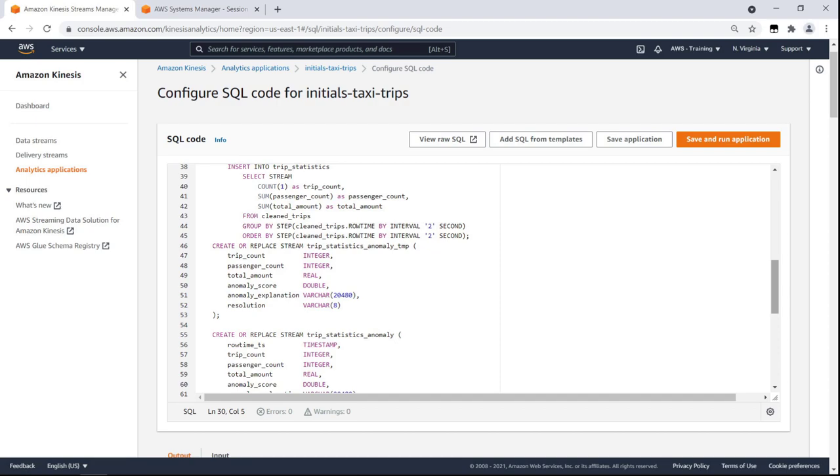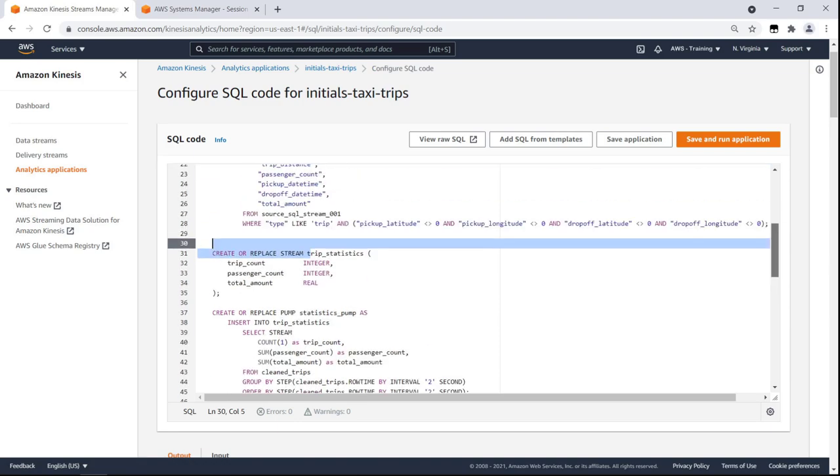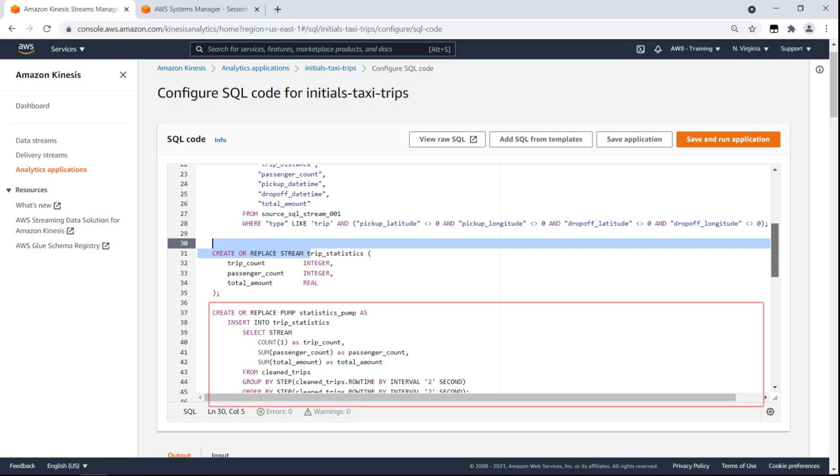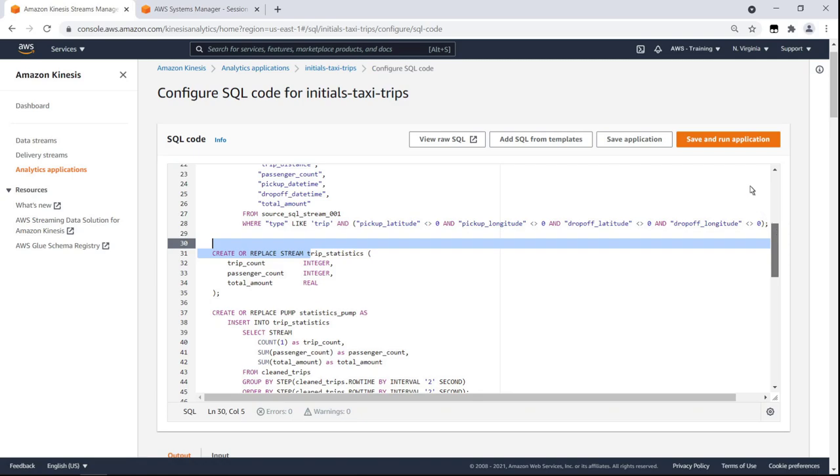In the SQL code, we have two streams, CleanedTrips and TripStatistics, each with an associated pump. A pump serves as a continuous query to ensure the stream runs. The CleanedTrips pump selects type values that have a longitude and latitude value. The TripStatistics pump calculates the summary statistics in two-second intervals. Let's save and run the application.